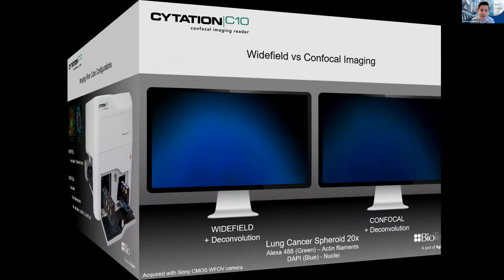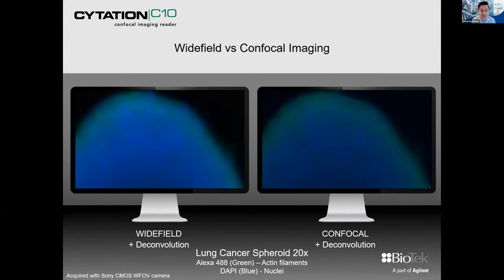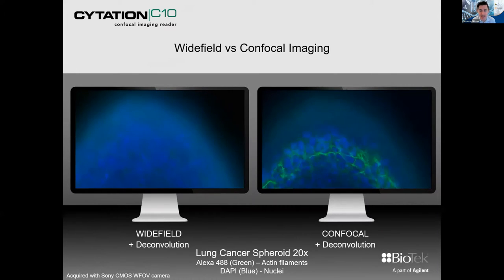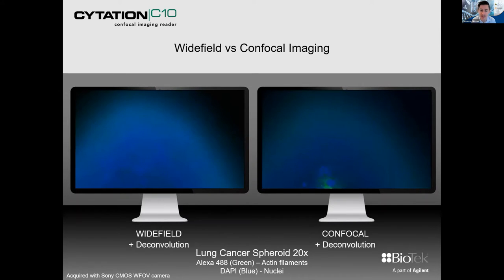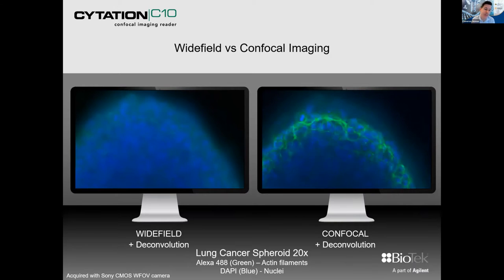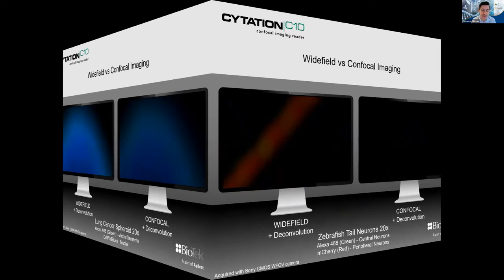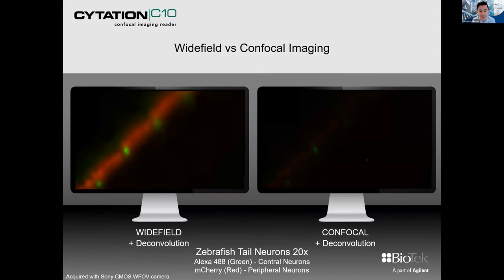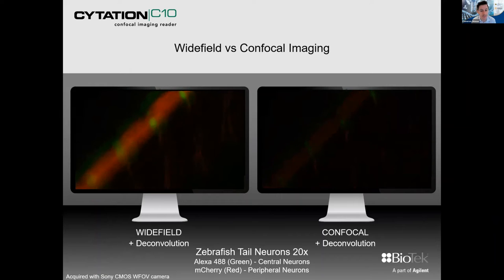Comparing wide field versus confocal imaging: here you can see a lung cancer spheroid at 20x, and you can really see the improved detail from confocal, especially from the core of the organoid compared to wide field on the left. Similarly with zebrafish tail neurons at the same 20x objective — wide field does a good job, but as you move through Z, a little out-of-focus light comes through, and this is where confocal and spinning disk technology really shines.